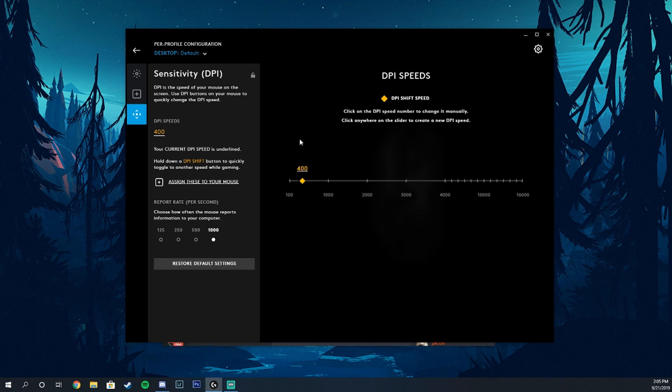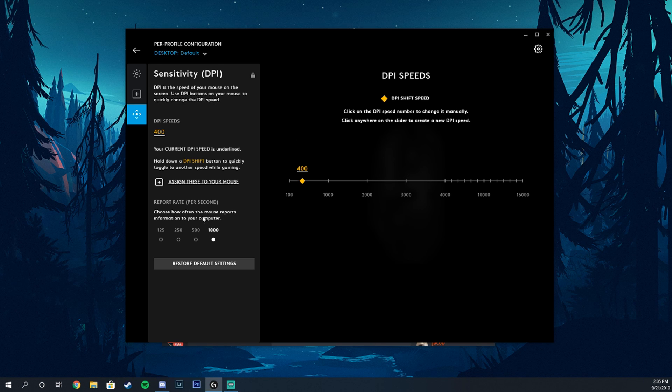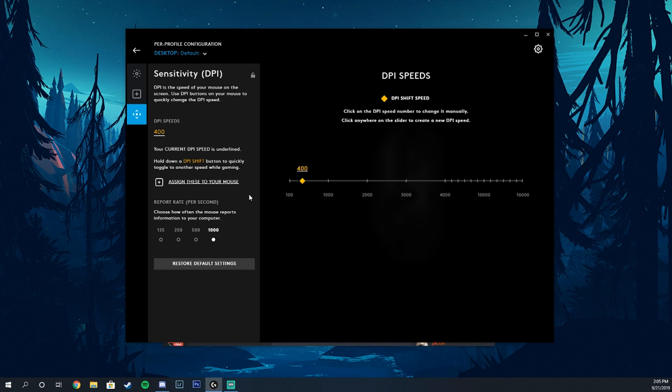I always keep the report rate at 1000 because Shroud does, and Shroud is probably one of the best aimers in the world, so we're just going to go with it. As far as this goes, you're going to have a bunch of sliders on this bar right here.